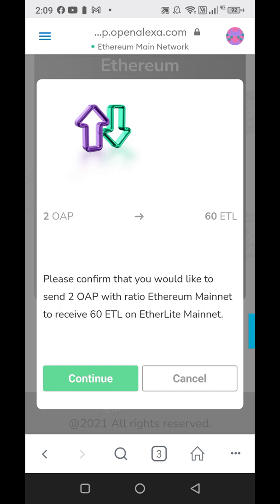You can only do it one time per wallet address. You cannot do one out of this wallet and then come back and do one out of another. You have to do all of them at the same time, or whatever's left in the wallet that you don't use, you need to put it in another wallet.